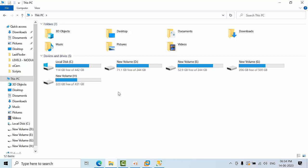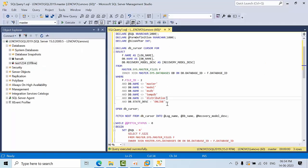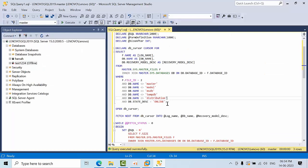So instead of doing it one by one, I have a script here. It will skip the system databases and it will only shrink the databases which are online. Even if a database is offline, it is not going to touch it.